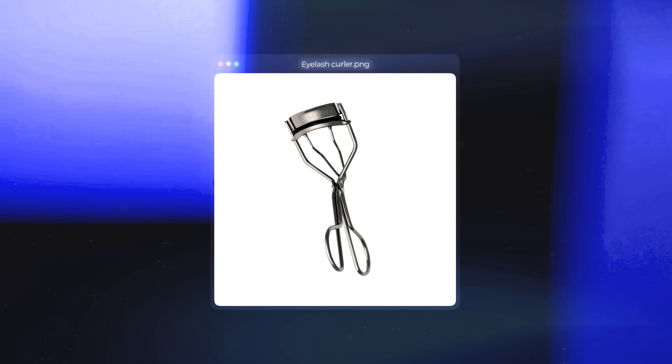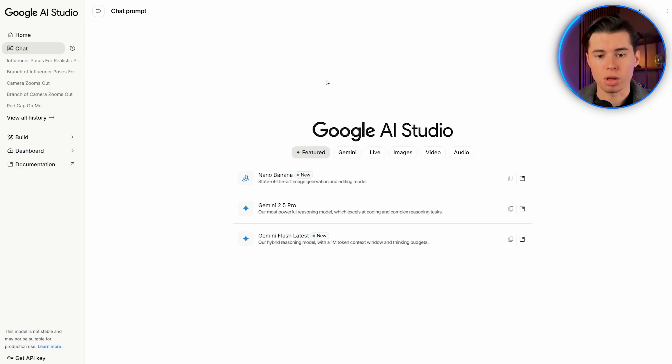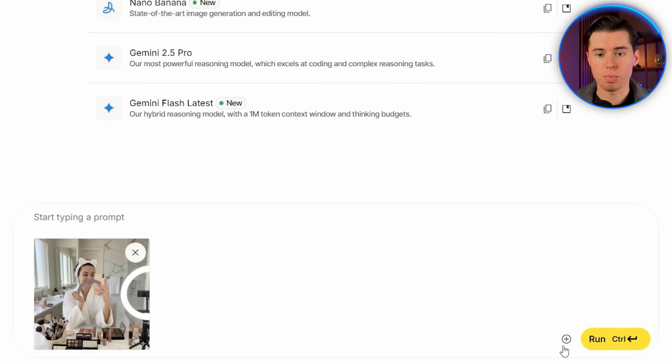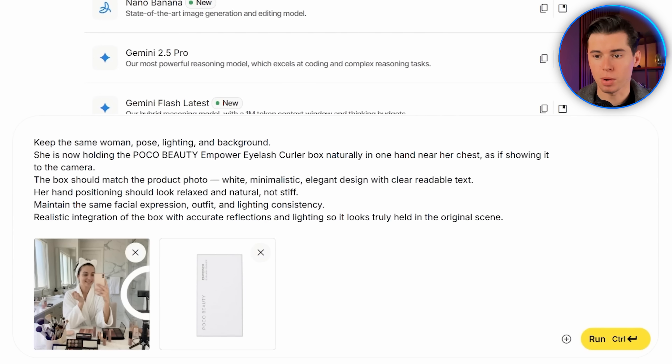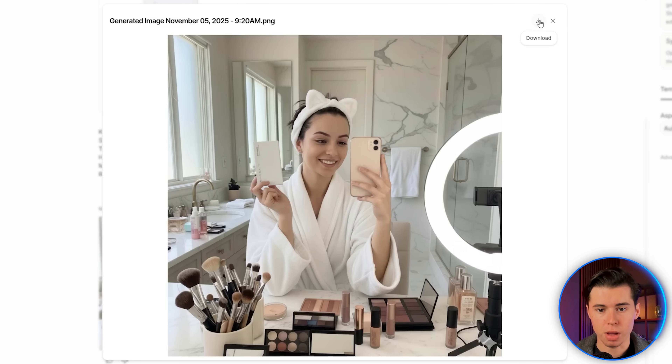Now let me show you how to make a super realistic promo video in the Get Ready With Me style. I'm using this eyelash curler that I found online for the example, and now I'm taking it over to Nano Banana. What I'll do first is make my influencer hold just the box of the eyelash curler. I found an image of the box, so I'll insert both images — my character as the first one and the product box as the second one. Then I'll paste in my prompt. It looks great — a really realistic shot of her holding the box. I'll download this one.